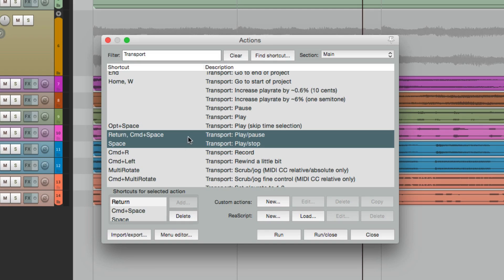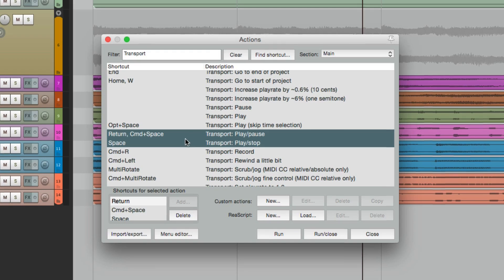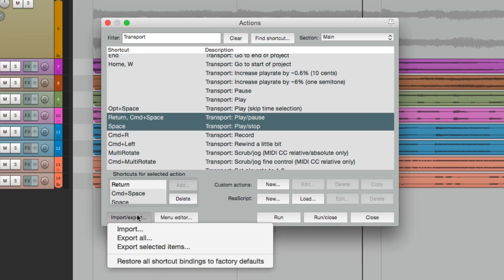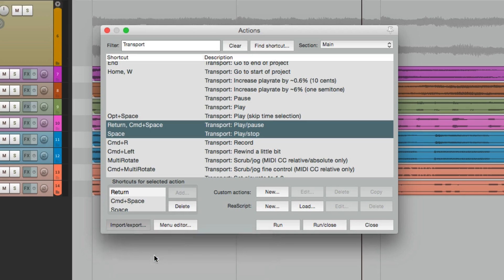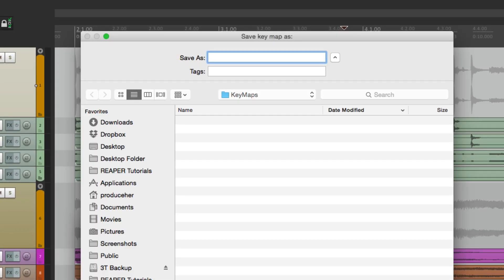So we'll select these two, we'll export it down here. Export selected items. And it goes to this folder. We'll name this normal playback or default playback, and that's going to work like the default.